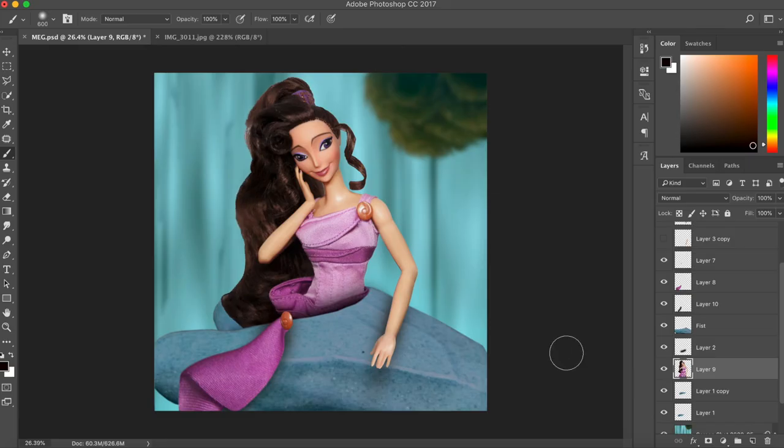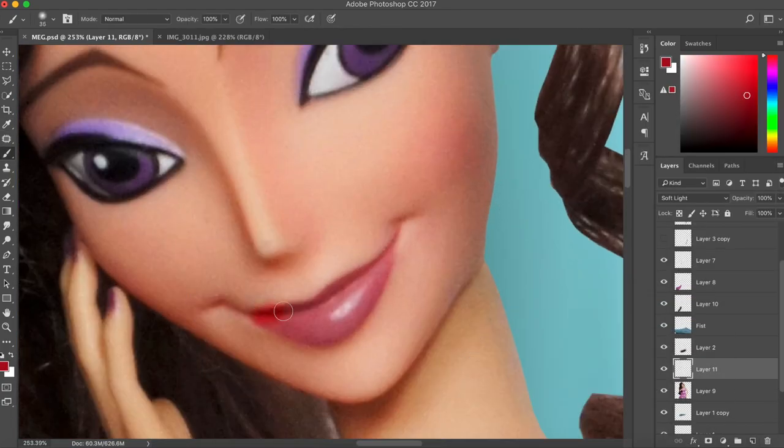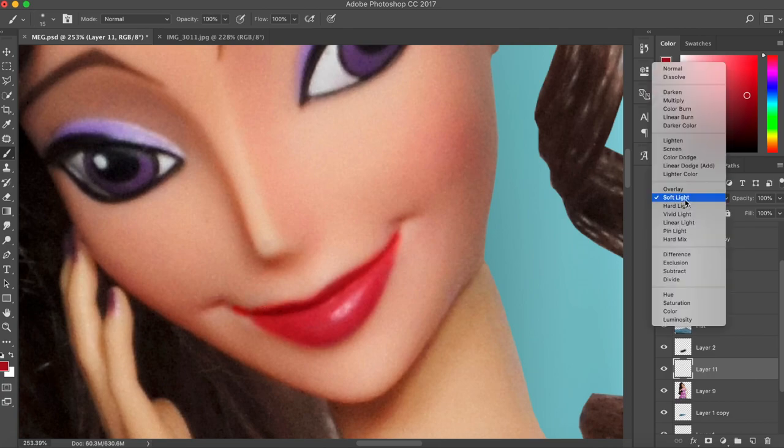I'm enhancing her lipstick and her eyeshadow a little bit here, just wanted it to be more vibrant.